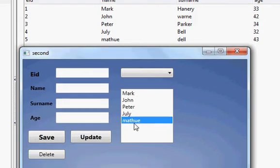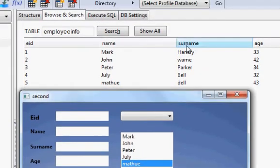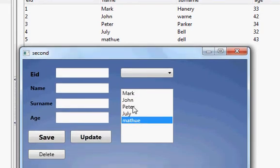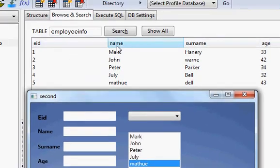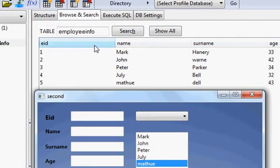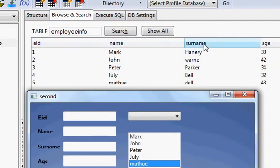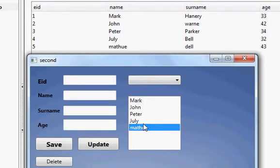Now suppose you want to show surnames instead of names in this list box. It's very simple — just check the column numbers. Column zero, column one, column two — so the surname is column number two. I want to populate column two in the list box.